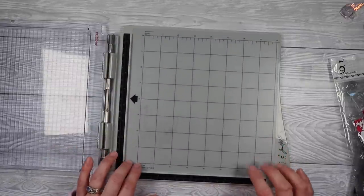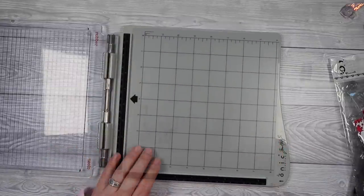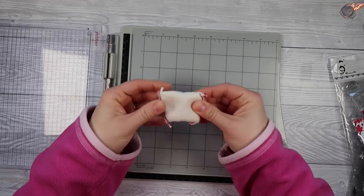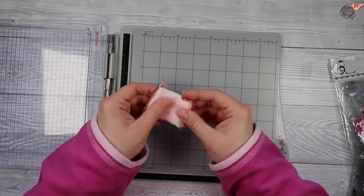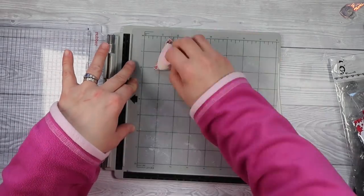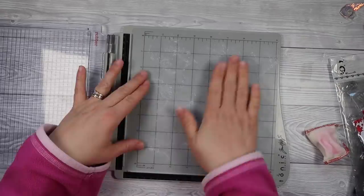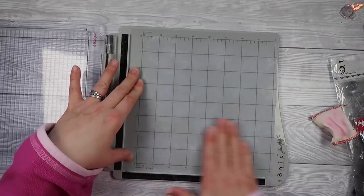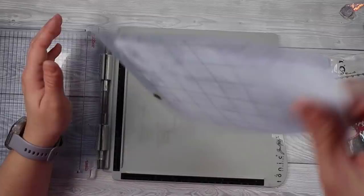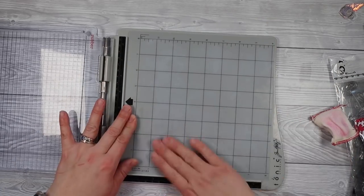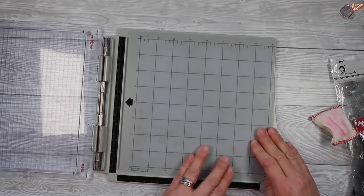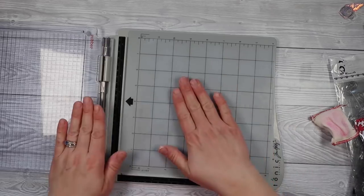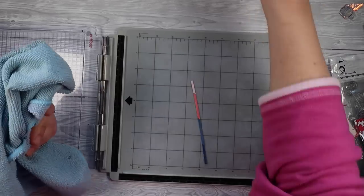When you first take that release sheet off, it can be quite sticky. I don't like it so sticky, so we're gonna make it a bit less sticky. If you've got some talcum powder or some cornstarch, cornflour or one of these embossing bags, you can go ahead and use some of that on your mat to remove some of that sticky. However, it's really easy to put too much on and you can't actually stick anything to it anymore.